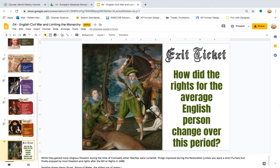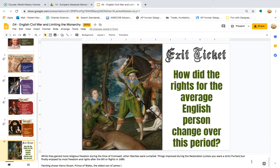How did the rights for the average English person change over this period? While they gained more religious freedom during the time of Cromwell, other liberties were curtailed. Things improved during the Restoration, unless you were a strict Puritan, but the most freedom and rights were finally enjoyed after the Bill of Rights in 1689. This painting shows Henry Stuart, Prince of Wales, the eldest son of James I.